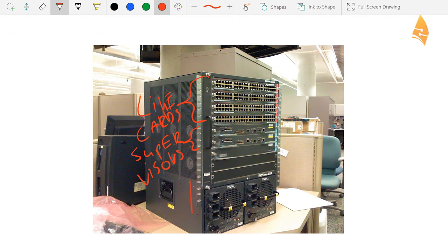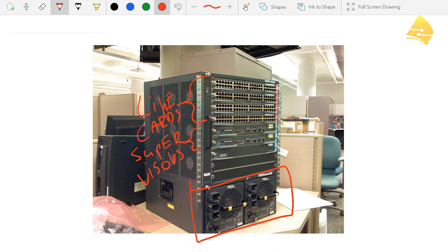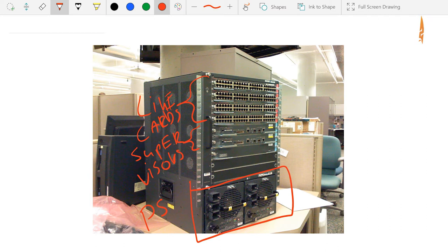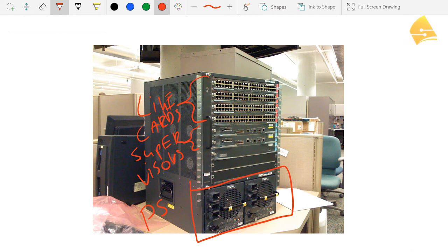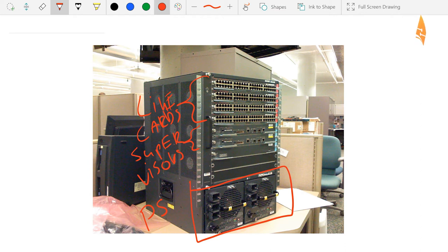And we also have some power supplies over here. So we've got two power supplies with redundant power feeds. Okay, so this single chassis has quite some redundancy. Dual supervisors, dual power supplies, multiple line cards.